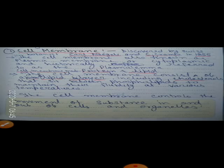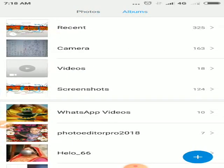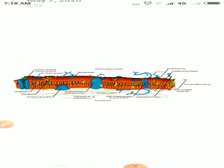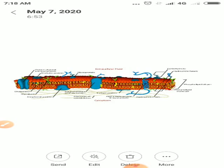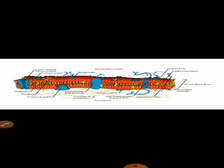Cell membrane also consists of cholesterol included hota hai, jo phospholipid ke madh mein hota hai. The cholesterol function is to maintain fluidity at various temperatures. In the diagram, you can see the cholesterol phospholipid bilayer.